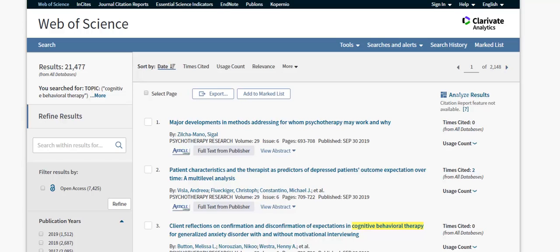To create a citation tree map of this result set, click on Analyze Results located to the right of the screen.